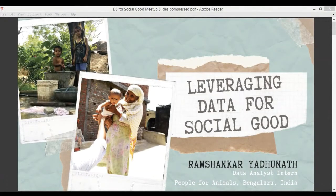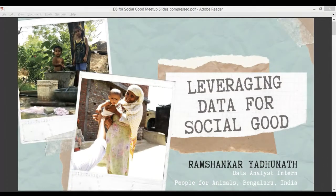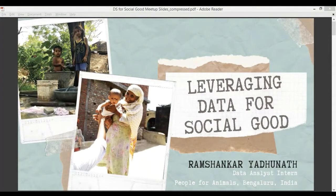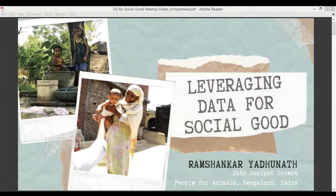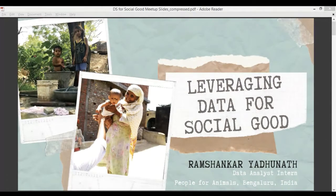When we talk about data science, when we read articles or come across courses recently, we see a lot of applications and examples that are essentially about how data could be used to improve businesses, increase profitability, and generate more value from an economic aspect. That's great, but there's also another side to data — two different wings: one is data for business, and the other is data for social good, where we could use data to provide impact on a social scale to people who really need it.